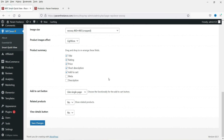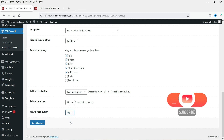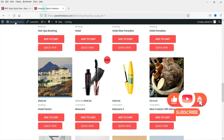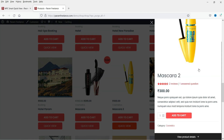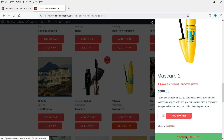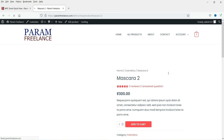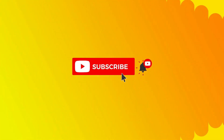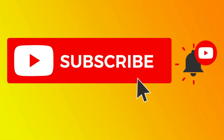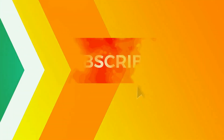Let's also set up the View Details button. Click Save Changes, then refresh the page. Click on Quick View and here you will see the View Product option. People will be able to click on it and it will go to that particular product page. That's it for this video.